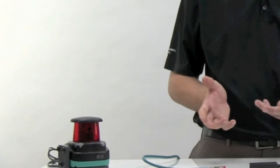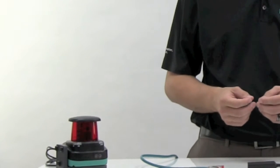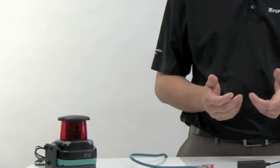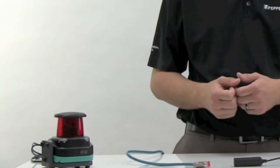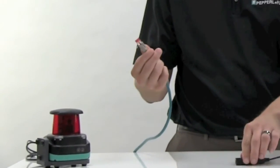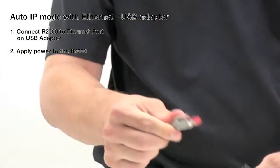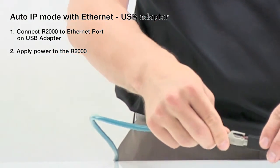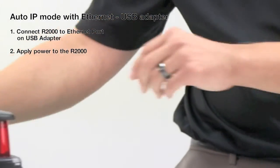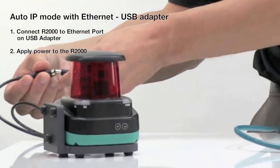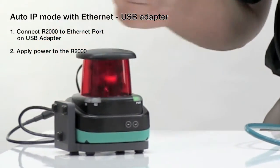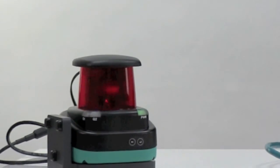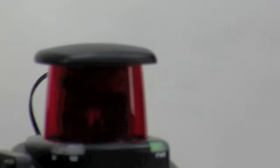So here is how easy auto IP mode is when using an Ethernet to USB converter. Step one, connect the RJ45 cable to the Ethernet to USB converter on your laptop. Step two, apply power to the R2000. Wait for it to initialize and you should be good to go.